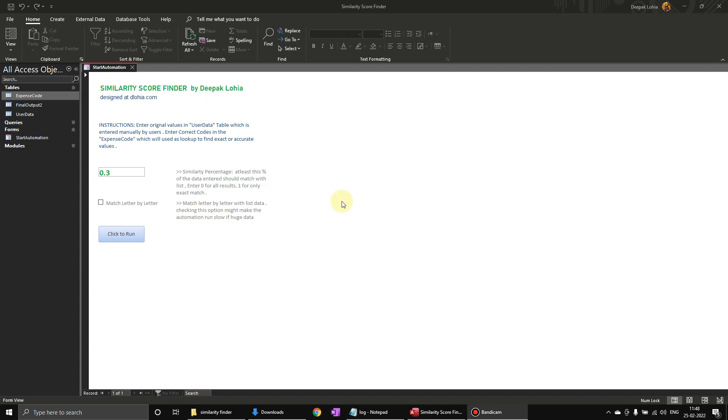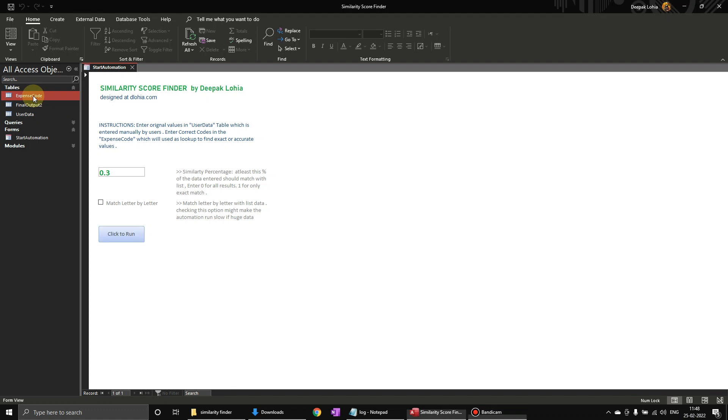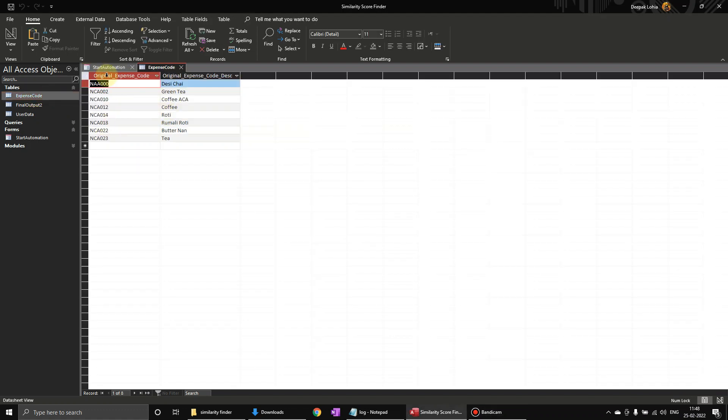Hello, welcome to Free VBA Tips. Today I am going to show you similarity finder. This tool is used whenever we have some manual entries entered by users and then there are some codes that we have to find - what is the exact code they have entered. Suppose you have an organization and this is the expense code they enter for few things.